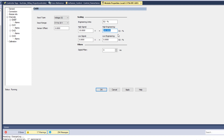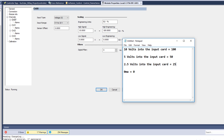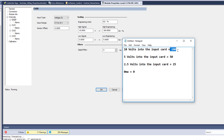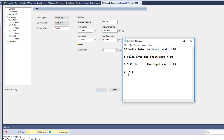To make this concrete: if I have 10 volts to my input card from the field device, it's going to be 100%. If I have 5 volts it's going to be 50%. If I have 2.5 volts it's going to be 25%. If I have zero volts it's going to be zero. That's an easy way to understand the scaling.